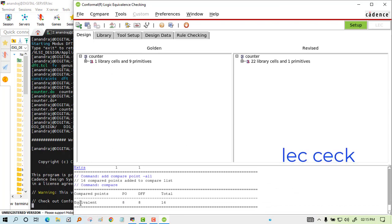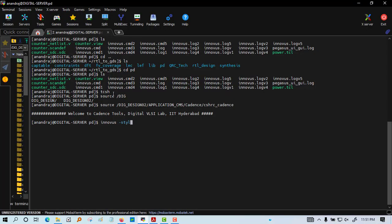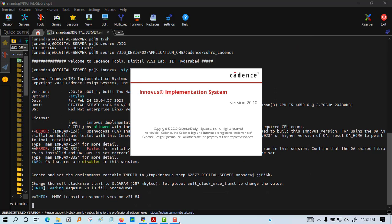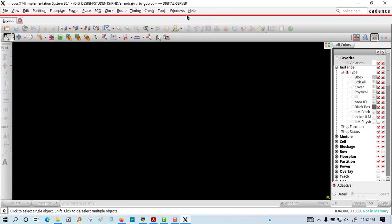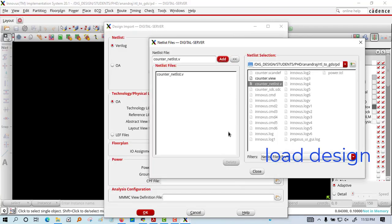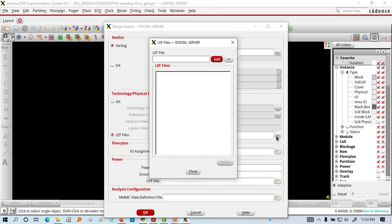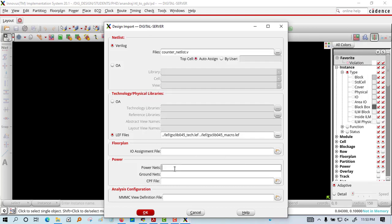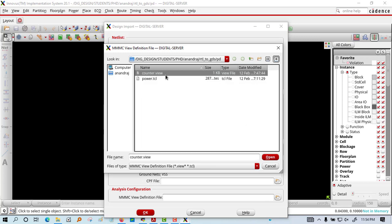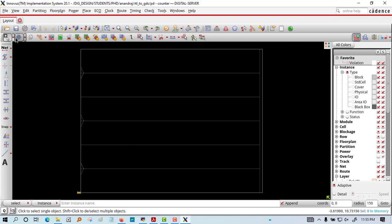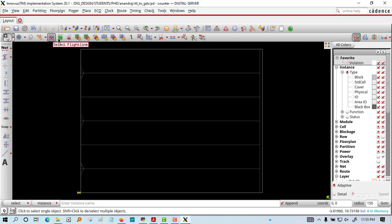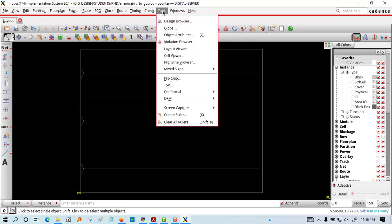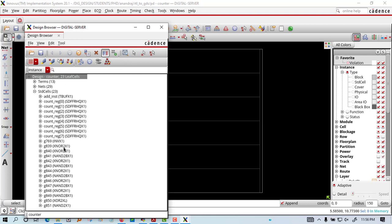Now we will go for the backend design. For that we have opened Innovus. We will load the design first through the menu. We are loading the LEF file and the netlist file, and then there will be VDD and VSS for the power supply and corner files. We will see the floor plan. We have loaded the design and using the shortcut EF we can see the netlist file.